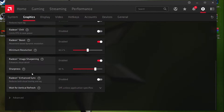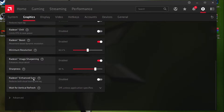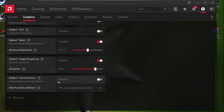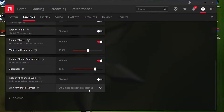Now go to Radeon Image Sharpening, turn it on, and set the sharpness to 80 percent. This will give you a sharper image and better quality in your game. For Radeon Enhanced Sync: if you're getting stutters, you can turn it on, but I don't recommend it as it can limit your FPS to your monitor's refresh rate. Set Vertical Refresh Rate to 'Always Off.'